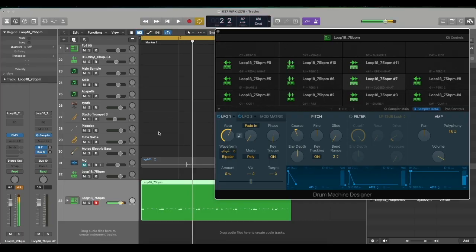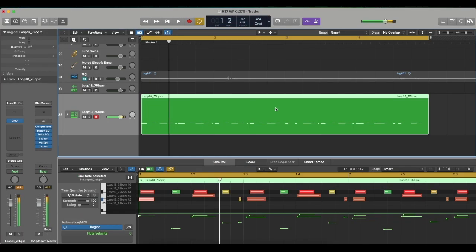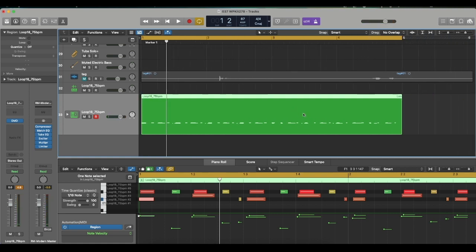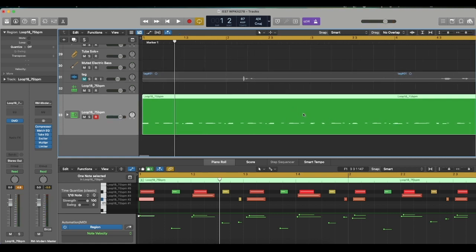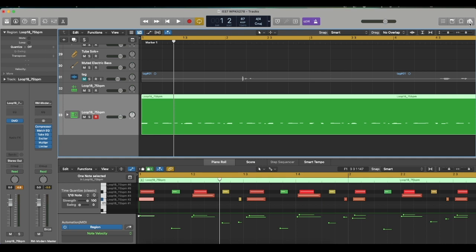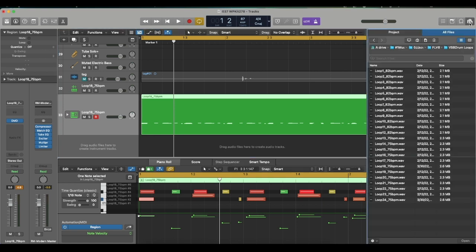All right, so we just recorded that. There you go. From a drum break and then we created it into our own thing. So once again, let me play the original drum loop, which was this one.